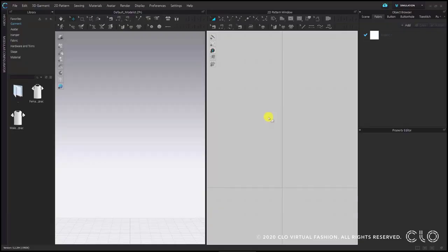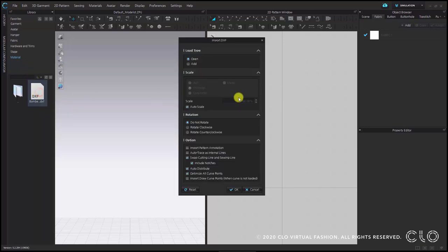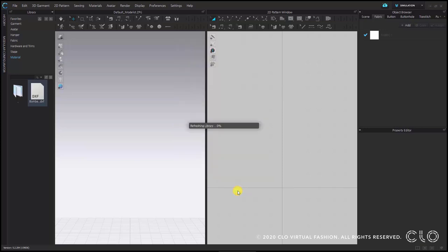First I will go to the library and locate the folder where my pattern is. After I see it I can either double click or drag and drop it into the 2D window. After I double click on my pattern the import DXF dialog appears. I will check my options: swap cutting line and sewing line, include notches and auto distribute, and confirm with OK.